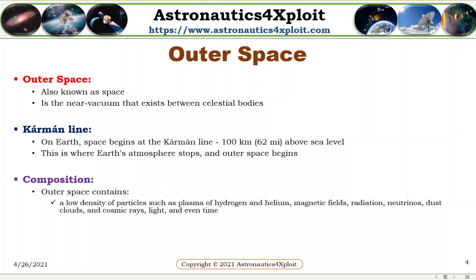Outer space is not completely empty. It contains a low density of particles such as plasma of hydrogen and helium, magnetic fields, radiation, neutrinos, dust clouds, cosmic rays, light, and time. It is where all of the planets, stars, galaxies, and other objects are found.